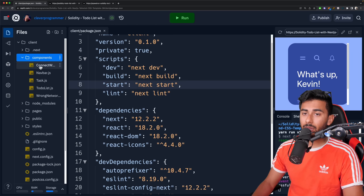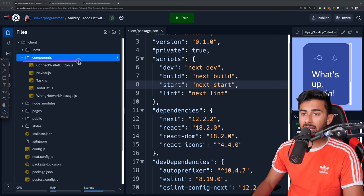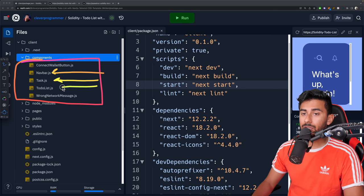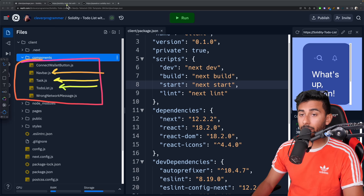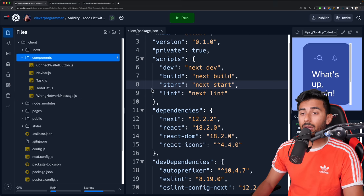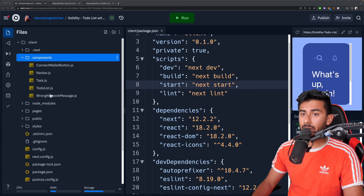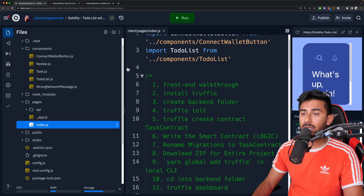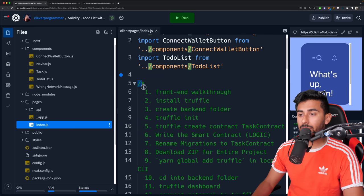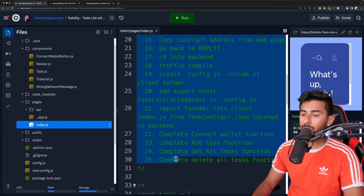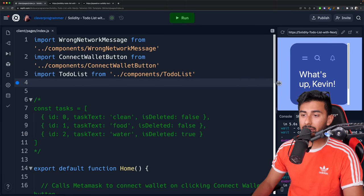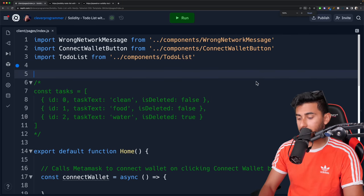Some of this stuff you might be wondering — how do I see the wrong network message or connect wallet button? Here's how: let's go into our index.js. This is the main file where everything is happening. These are all the imports for the app. Let me walk you through the entire code base. We're importing some of the components that we made. The main part of the logic — these are functions that are going to be empty, and these are functions you're going to have to complete. These are the backend functions: connecting the wallet, getting all the tasks from the backend, adding a task to the backend, and deleting a task from the backend.